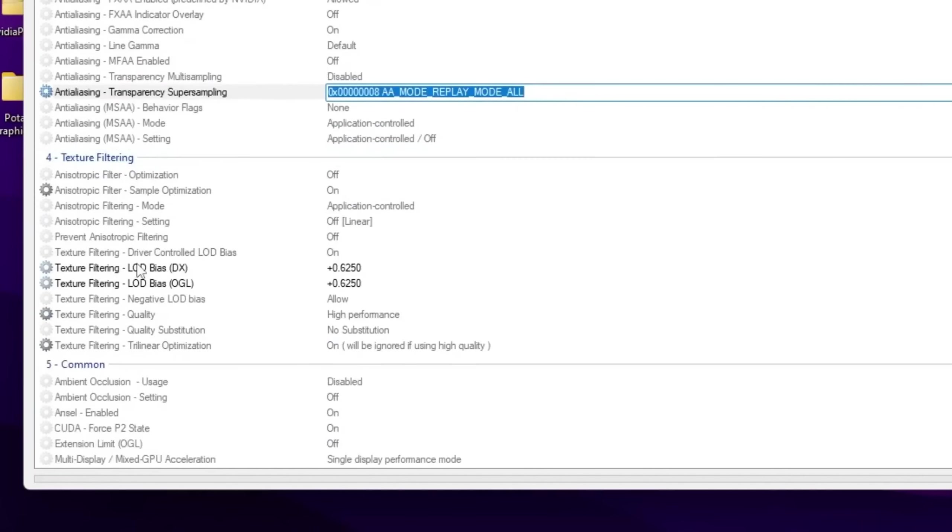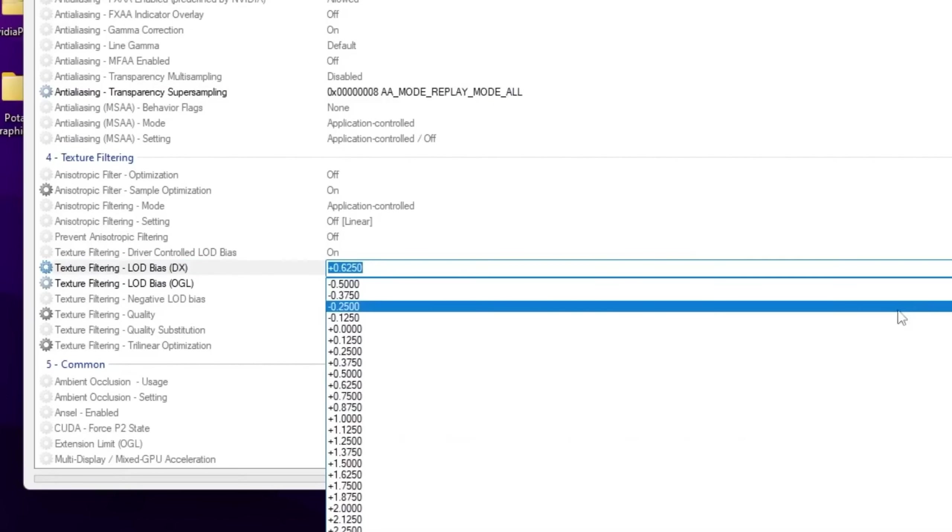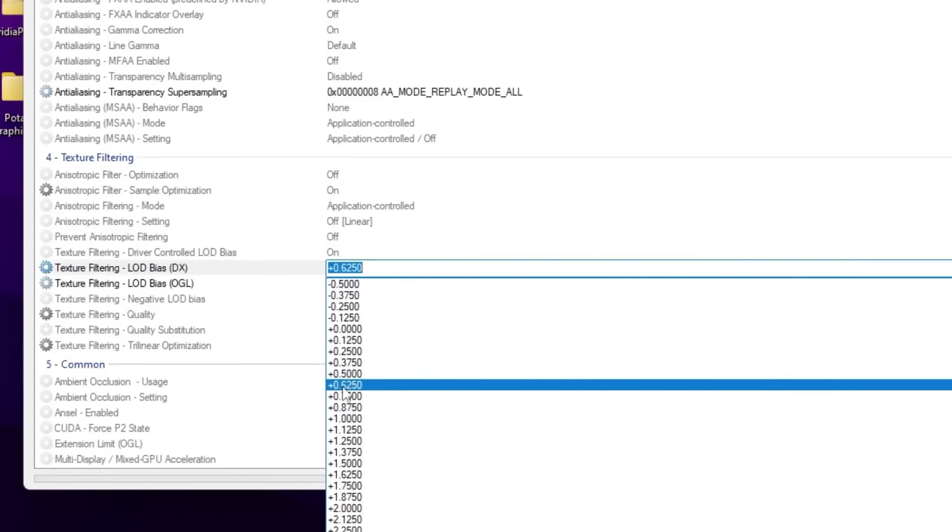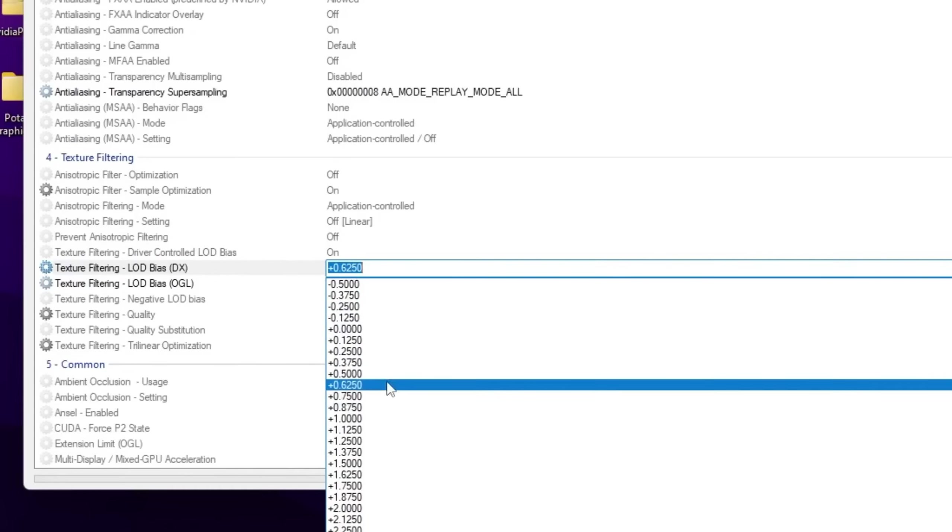Now you just scroll down and there you will find texture filtering. Under there you will find texture filtering LOD DX and OpenGL. Now you need to go for this value, click on the dropdown. Now you can use here values like 0.500, 0.625, 0.750. You can use any of these.